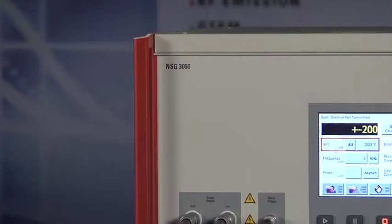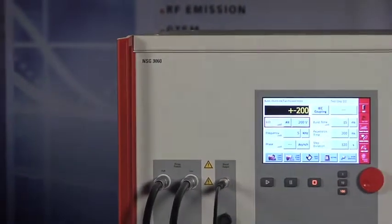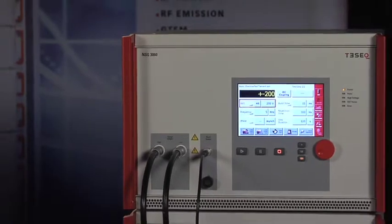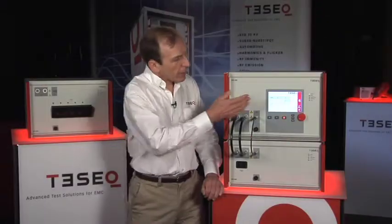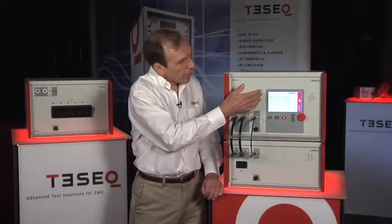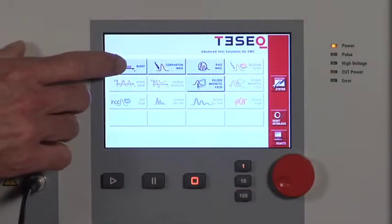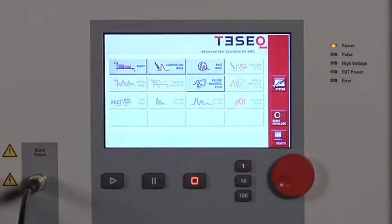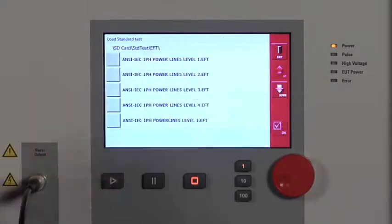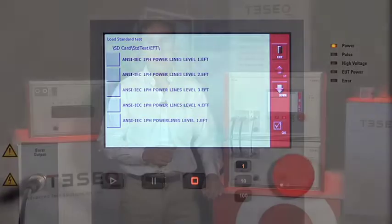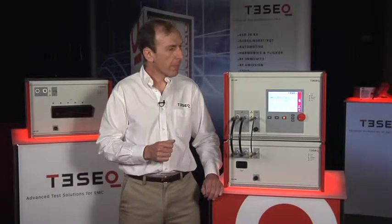The system is modular. It can be configured with any one of these capabilities individually or in combination. It has a 7-inch color LCD touchscreen for its user interface. It has the capabilities to generate surges to 6.6 kV or even higher, fast transients to 4.8 kV, and dips and interrupts up to 16 amps.